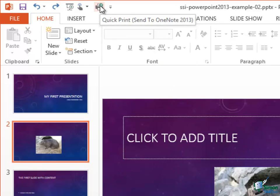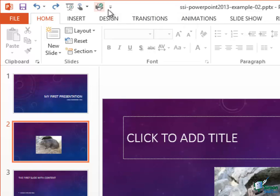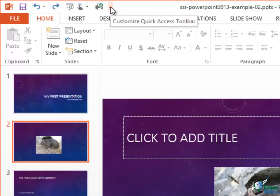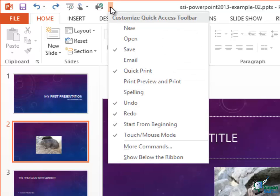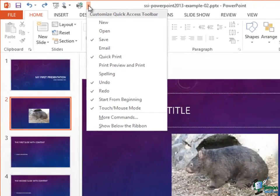And I get the screen tip, of course, when I hover over it. And basically that's how you choose which buttons, which commands to show at any time and which ones to keep hidden.